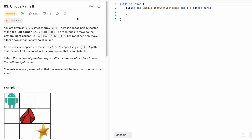Hey guys, welcome to the channel. In today's video we're going to look at a LeetCode problem called Unique Paths 2. This question is a continuation to the previous problem Unique Paths. I'll leave a link to that problem in the description box below or you can find the video in the top right corner i-card. Please do that question first, then come back to solve this one, which will make it easier.